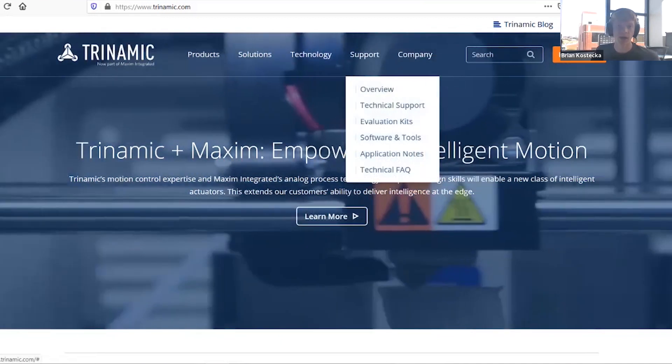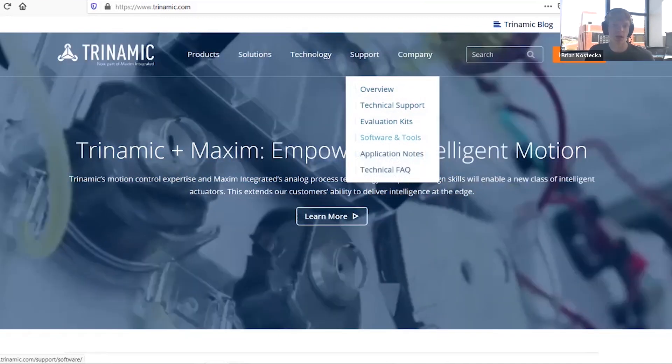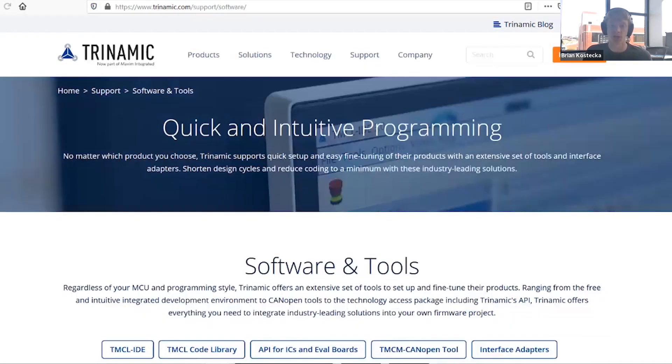I'm Brian Kostecka. I'm one of the applications engineers for Trinamic. I'm here based in the Chicago office.